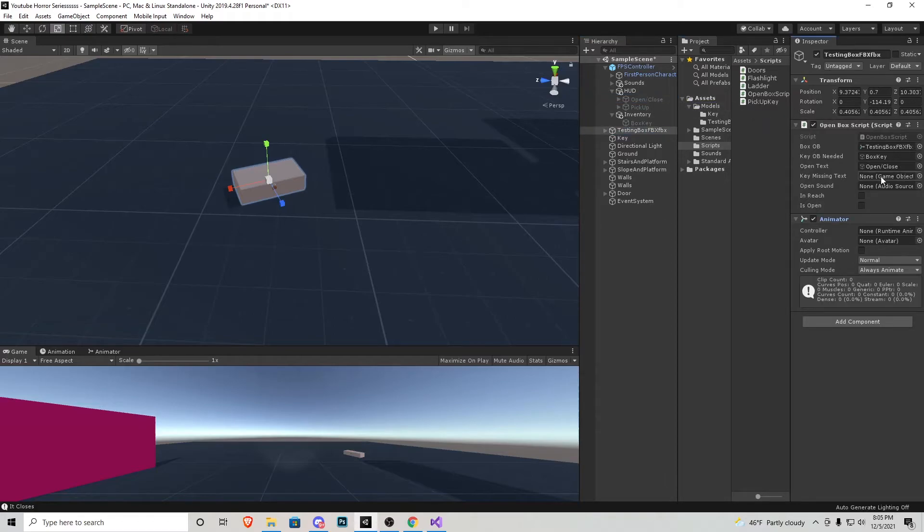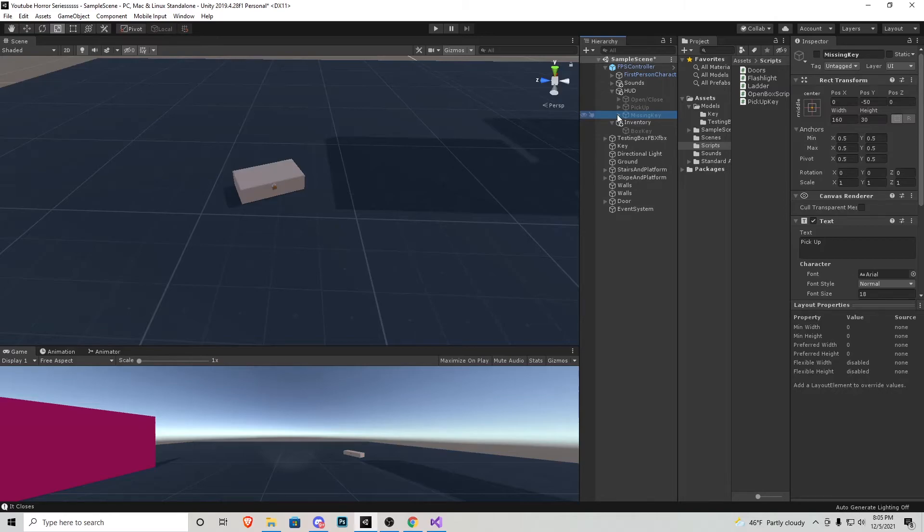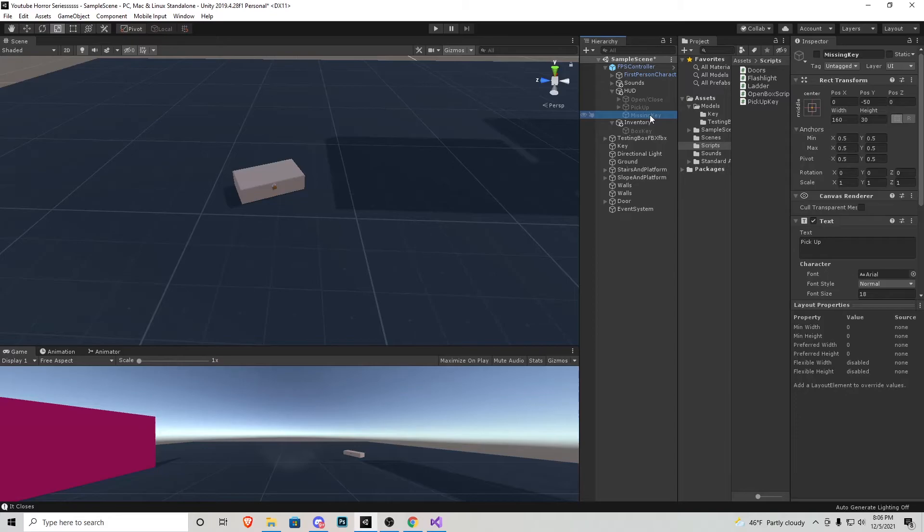Key is missing text. So now what I'm going to do is back into HUD, I'm just going to duplicate the pickup, rename it to missing key. I'll also open that up and get rid of E because we don't have a button press on that current statement.